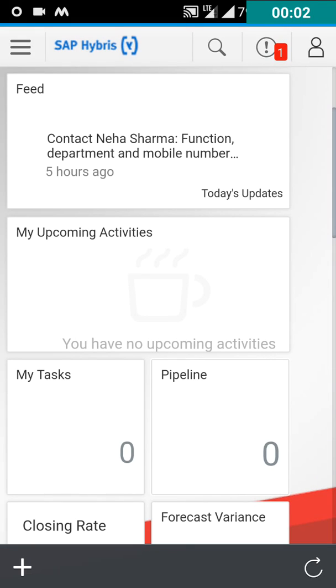This video will help you in creating an account in SAP Hybris Cloud for Customer application.